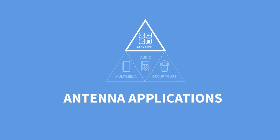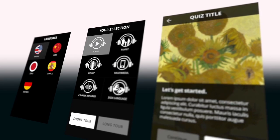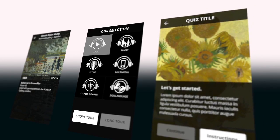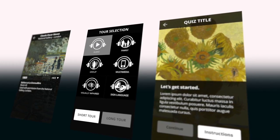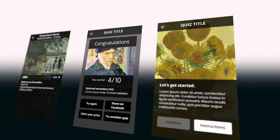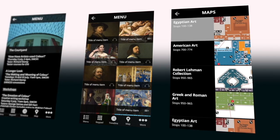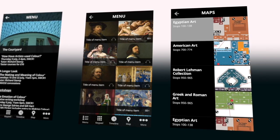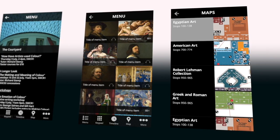With Antenna apps, you can have menus, quizzes, interactive timelines, surveys, and other components of an app. Antenna's creative services team has taken a lot of time to create a beautiful and immersive interpretive experience for your visitor.